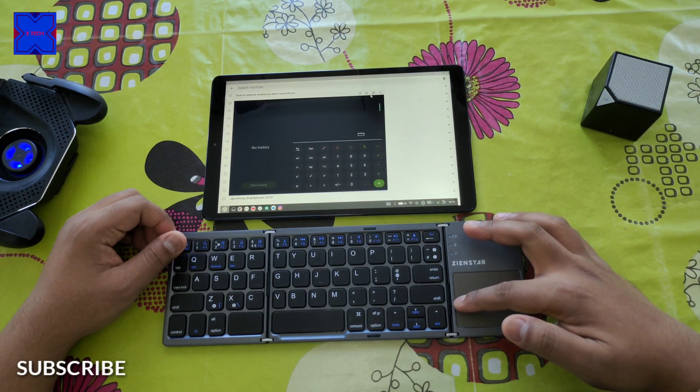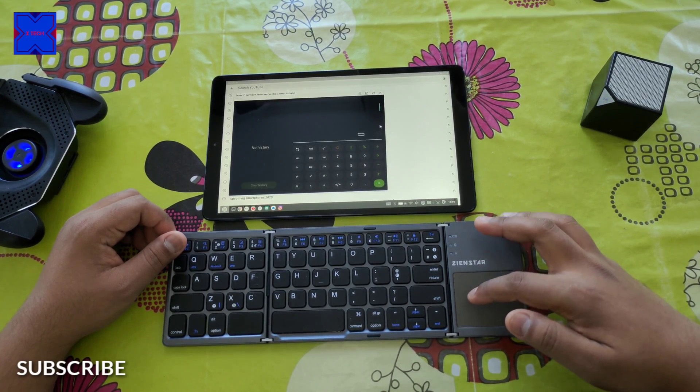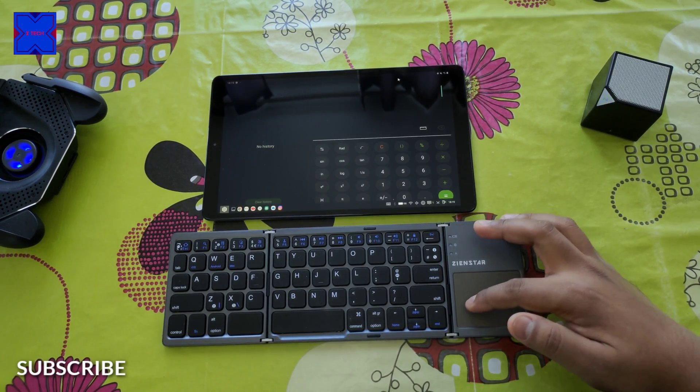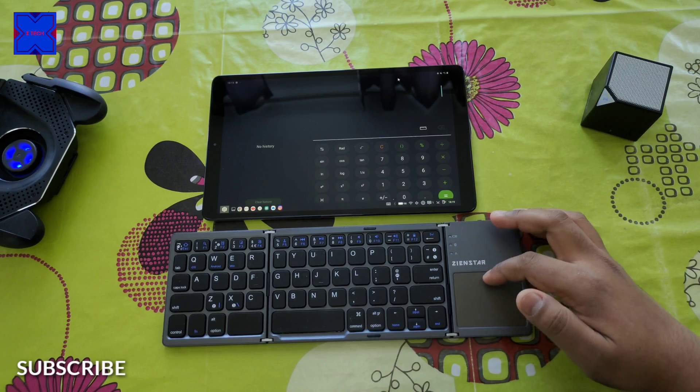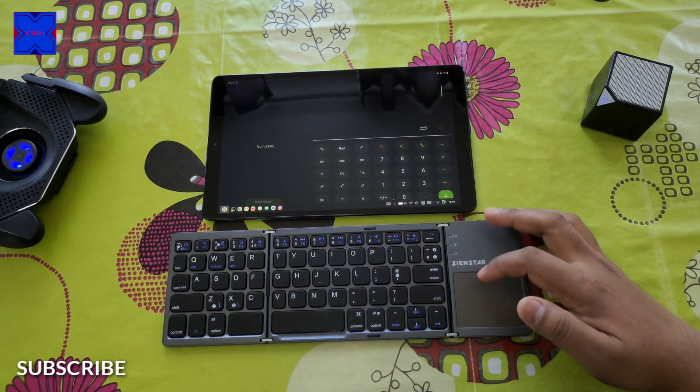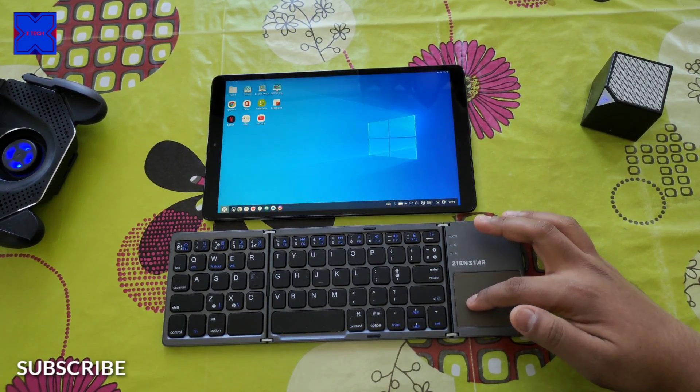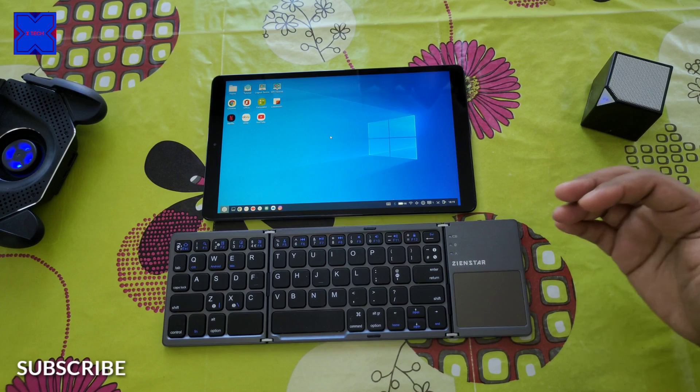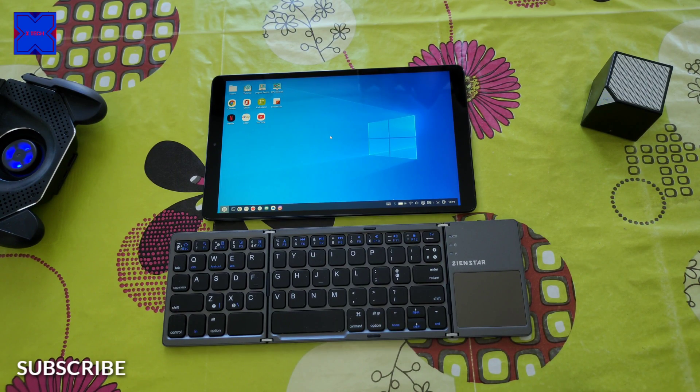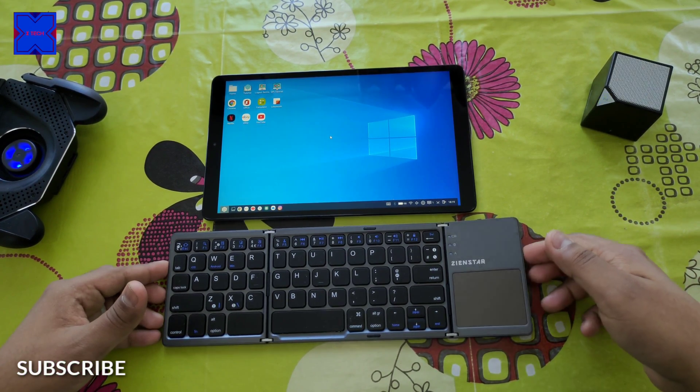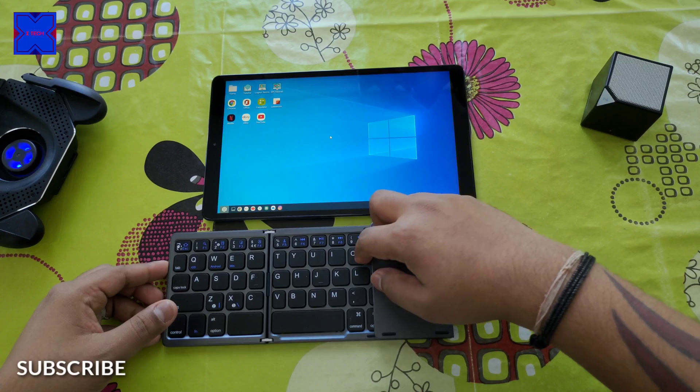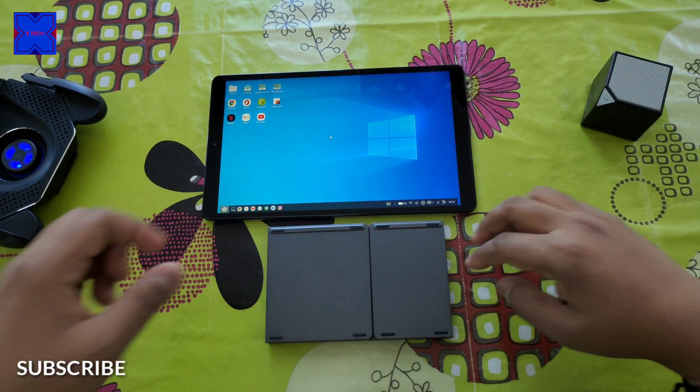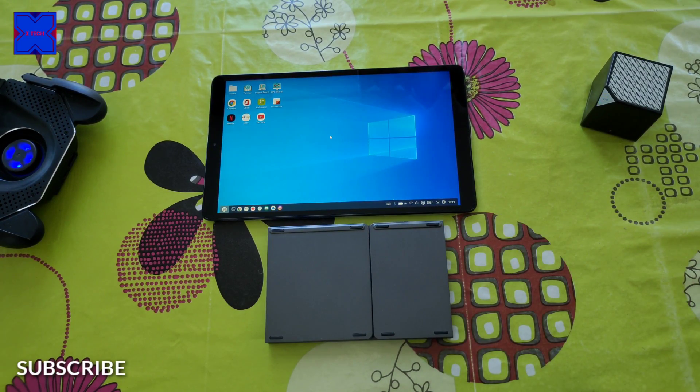So that was pretty much it guys. Hope you enjoyed the video. And if you want to know about this keyboard I'm using, I'll put down a link in description. Check that out. Take care, see you, bye bye.